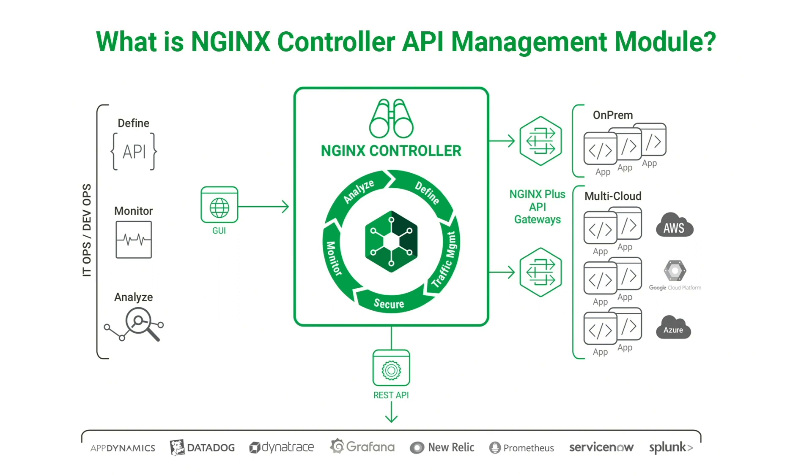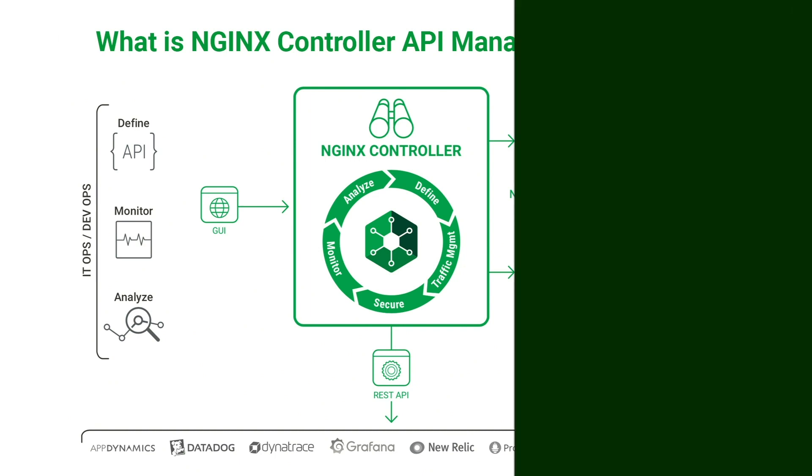This versatility means you can use the Nginx Plus API management module for both internal and external APIs, and easily deploy Nginx Plus in traditional environments to manage north-south traffic for monolithic applications, as well as deploy it in containers to manage east-west traffic amongst microservices in distributed applications.